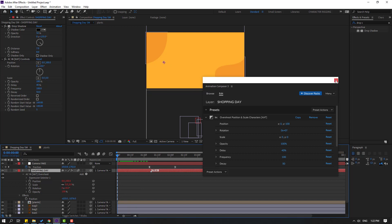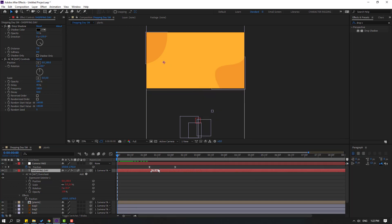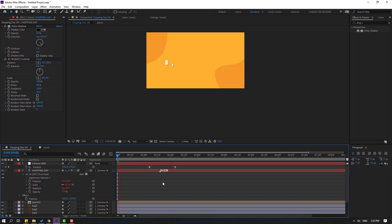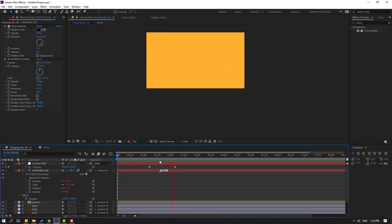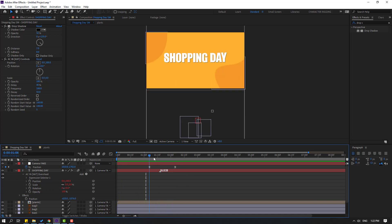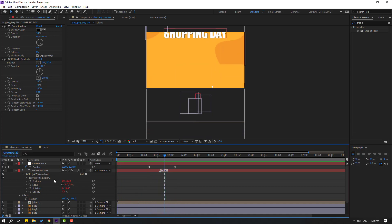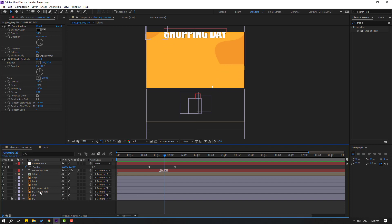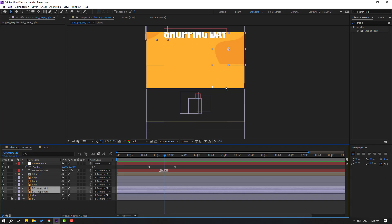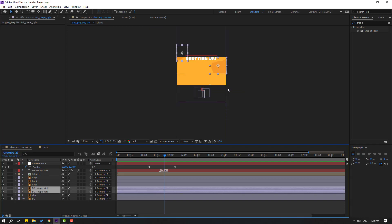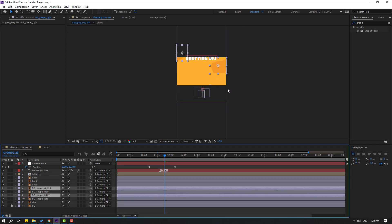Close the window, select this marker, and move it to the right for a slower animation. Let's preview. Okay, nice.